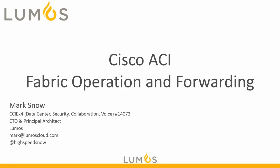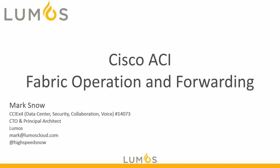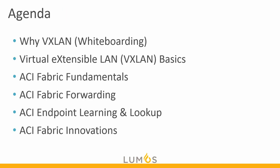In our next module, we're going to talk about Cisco ACI Fabric Operations and Forwarding. For the agenda, we'll take a look first at why VXLAN. We'll do a whiteboarding session with this. Next, we'll take a look at what is virtual extensible LAN or VXLAN, kind of go over the basics.